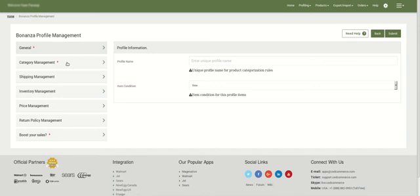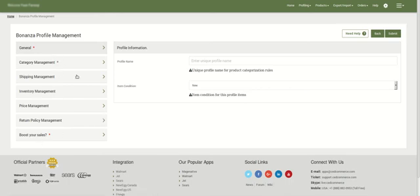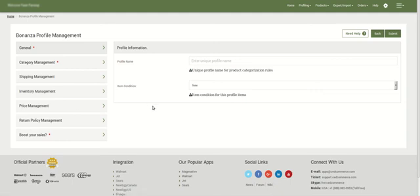You need to fill details in these sections one by one to create a new profile. The sections with a red button are mandatory to be filled and the others are optional, but you can still go ahead and add necessary details in accordance with your business. To start with, the first section is General.